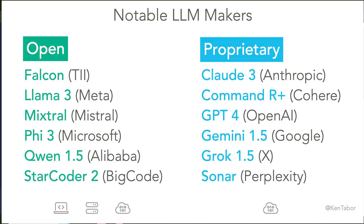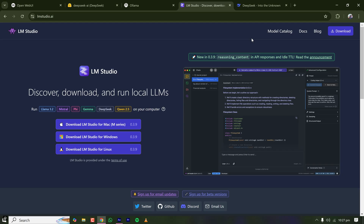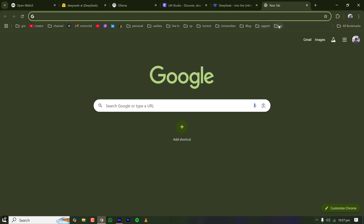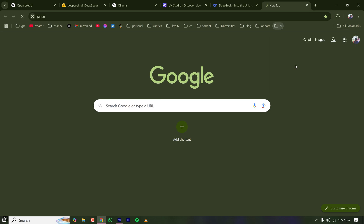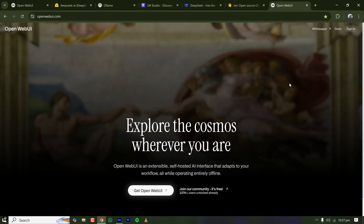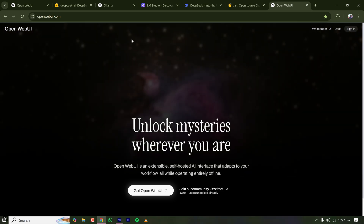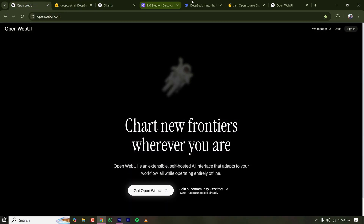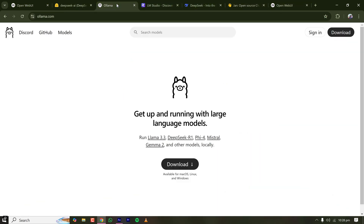I've been trying different kinds of LLMs on my local machine and tried almost all approaches like Ollama, AnythingLLM, and other tools like Jan. I also tried Open Web UI, which requires Docker. While all of those approaches are great, I discovered that LM Studio is the easiest yet best approach, as it supports all the features of Open Web UI, Jan, and Ollama.